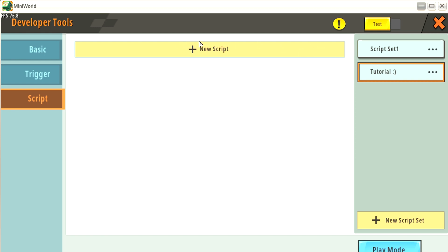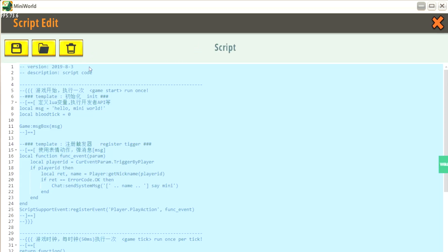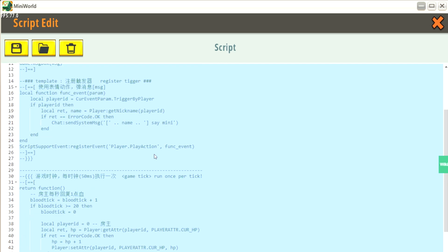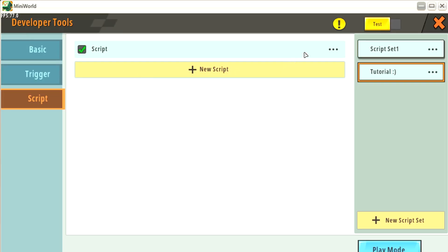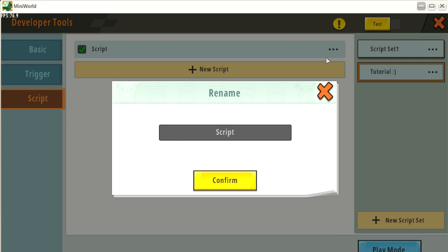As you see, this script set doesn't have anything inside, so we are going to create the first one. As soon as you create the script, you're going to see some basic scripts made by MiniWorld. We are not going to use these right now, so we're just going to erase them. We are going to save a blank script and set up the name. It's very important to have a name for each script - a small description in one word - so I'm going to place 'Hello World.' Remember, this is just the name and is not going to affect anything in the script.